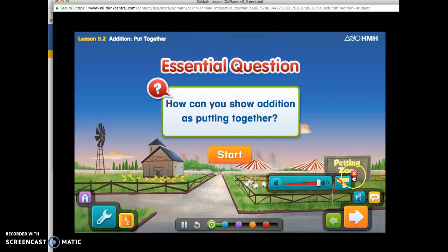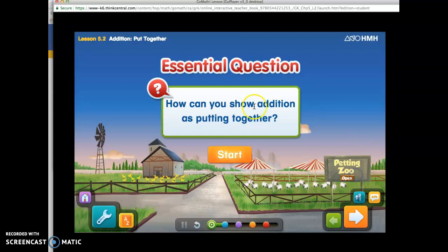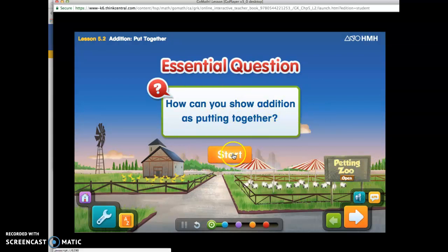This is the essential question that starts out the lesson. You can click start and it will start the digital lesson that's interactive for your students.